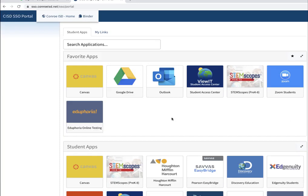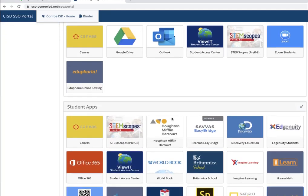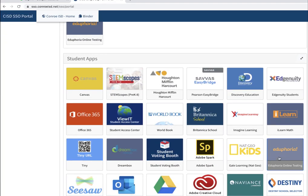First, you're signing into your SSO page, and then you're going to go down to your Eduphoria app. It says Eduphoria online testing.